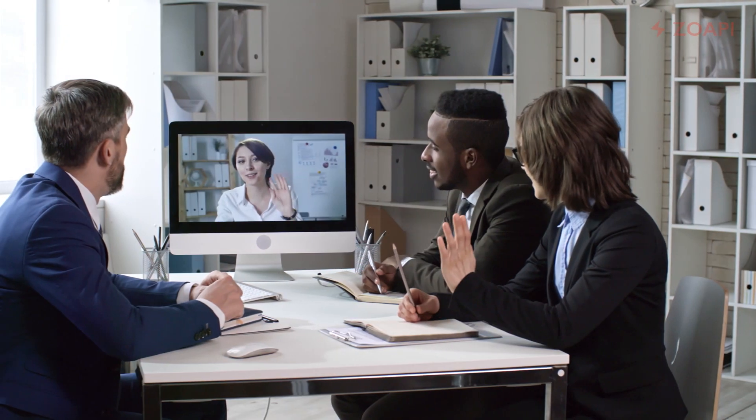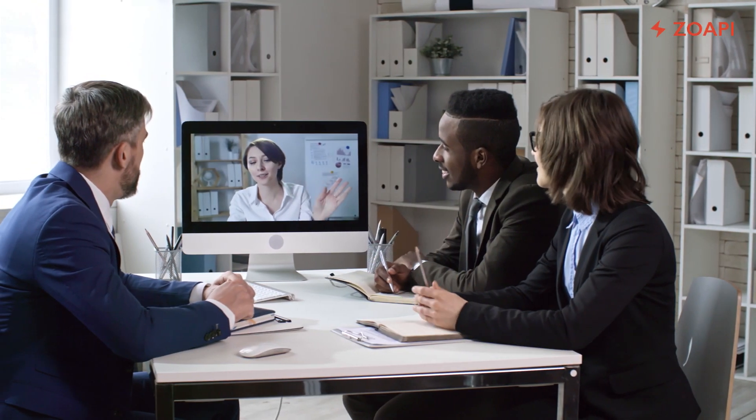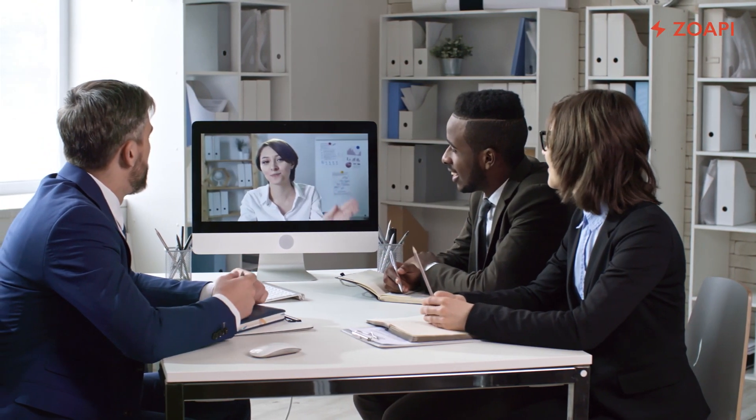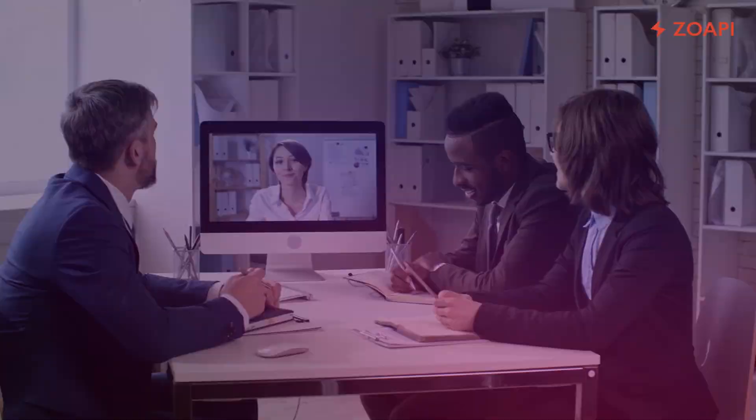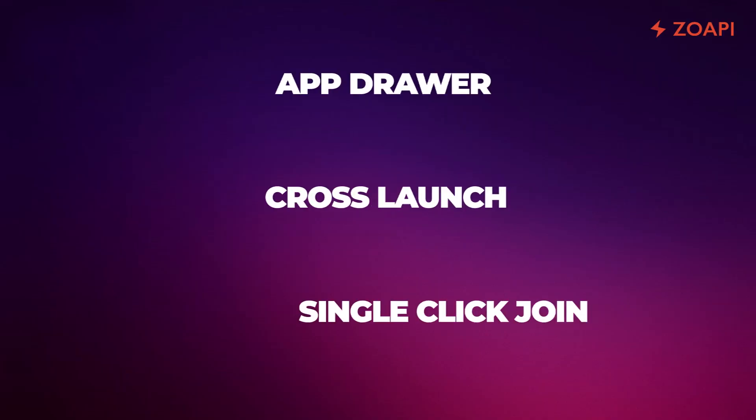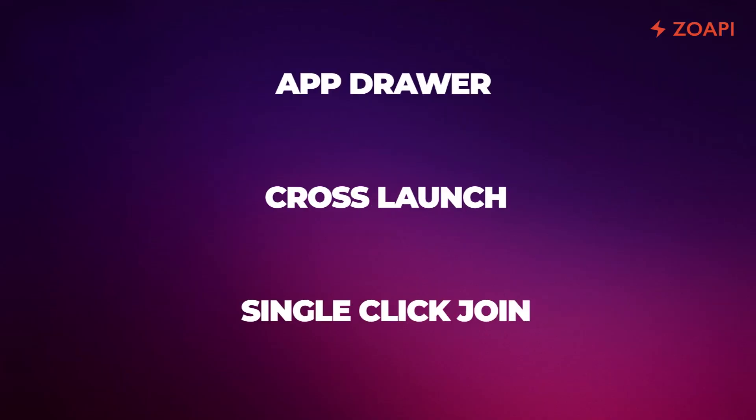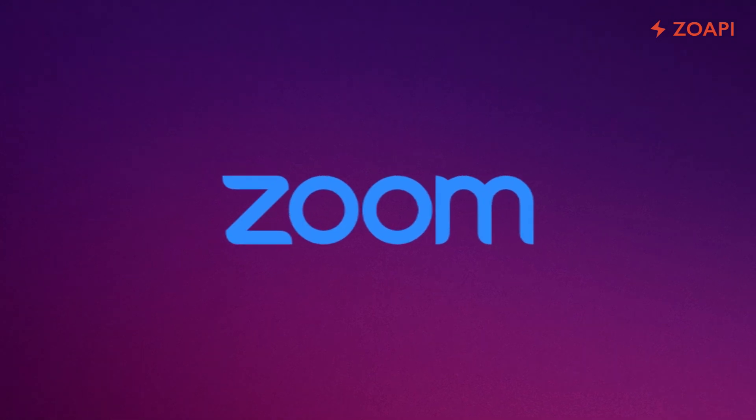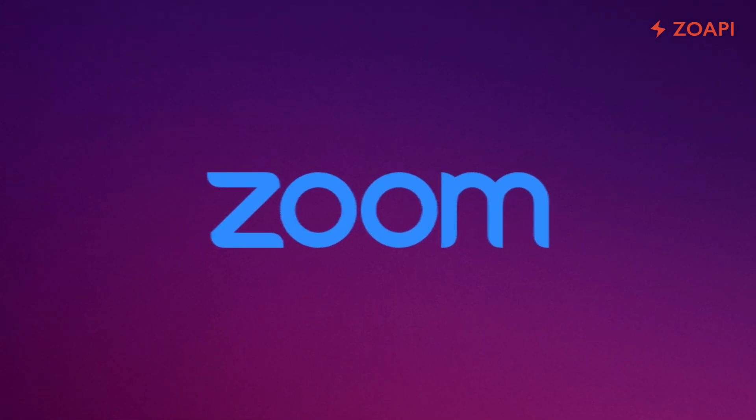Video conference on Zopi can be used in one of three ways: using app drawer, cross launch, or single click join. We will use Zoom for our example. Any other video conferencing application can also be used in a similar way.